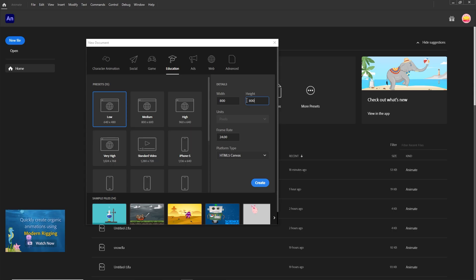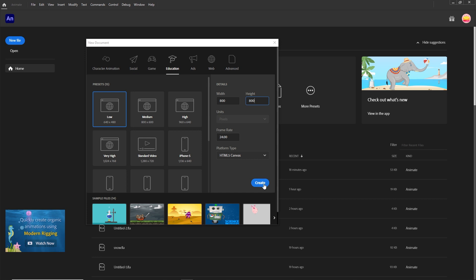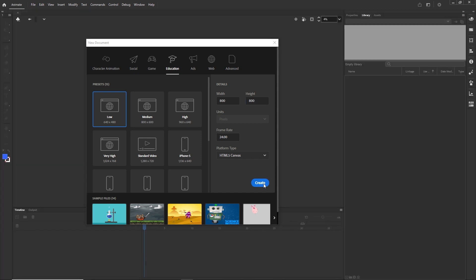I'm in Adobe Animate and I'll set the width and height to 800 by 800. You can choose anything, but follow along with the same values if you like. I want this to be an HTML5 Canvas project, and I'll set the frame rate to 24, then click Create.